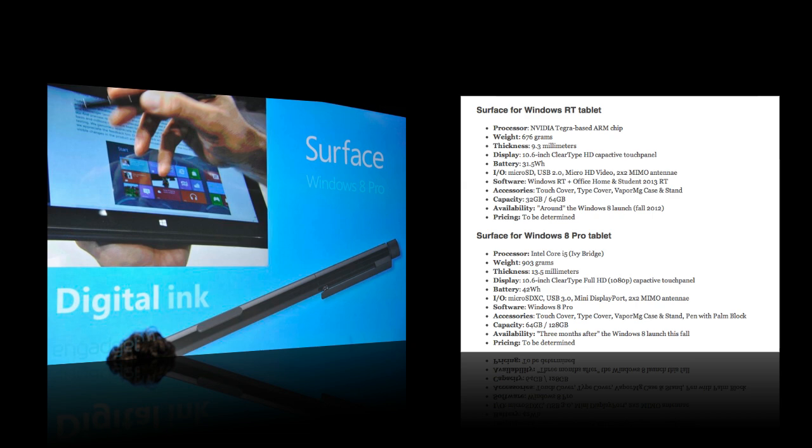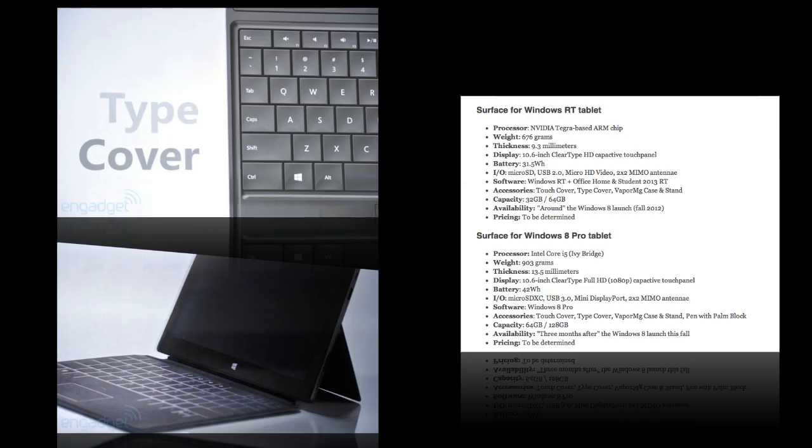And both of the tablets will have an optional touch and type keyboard coverage. These things are really cool. Check them out if you haven't already seen them.